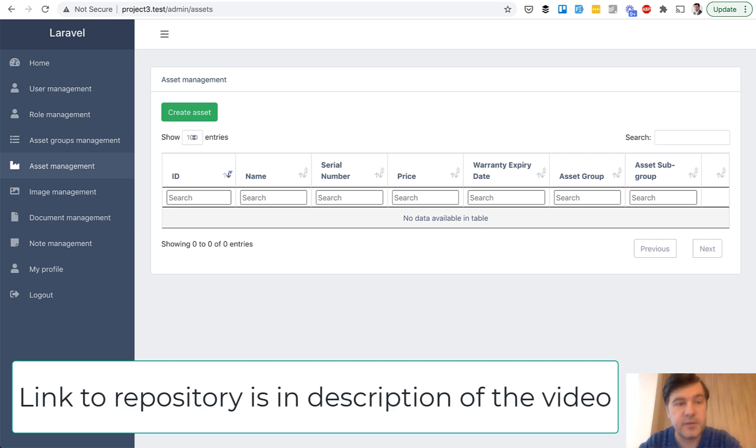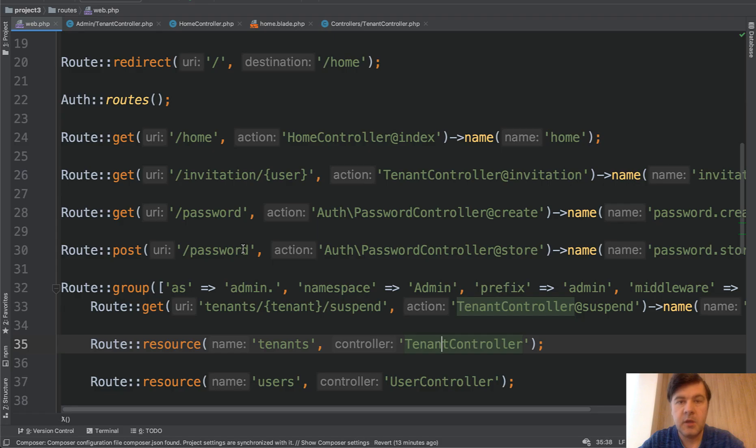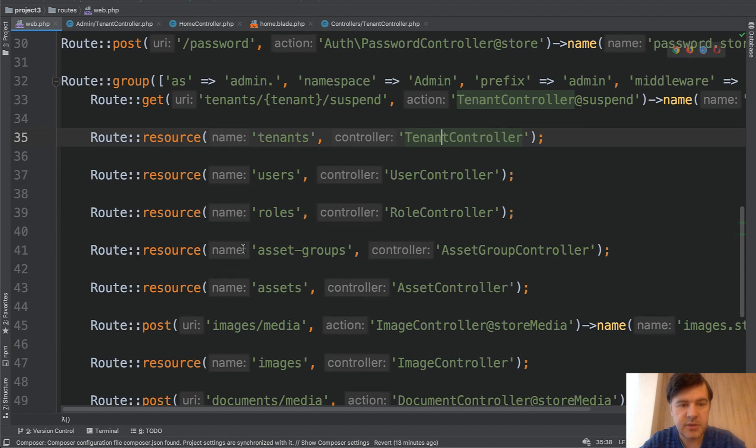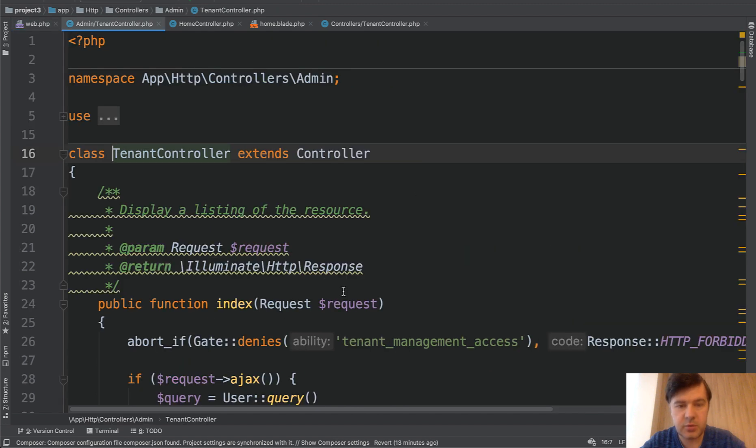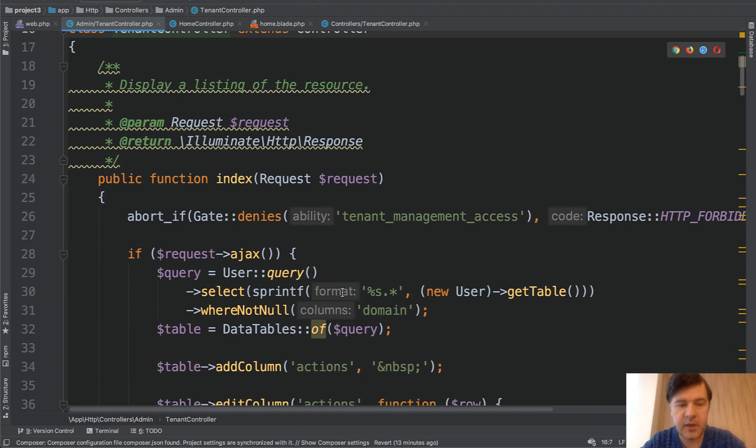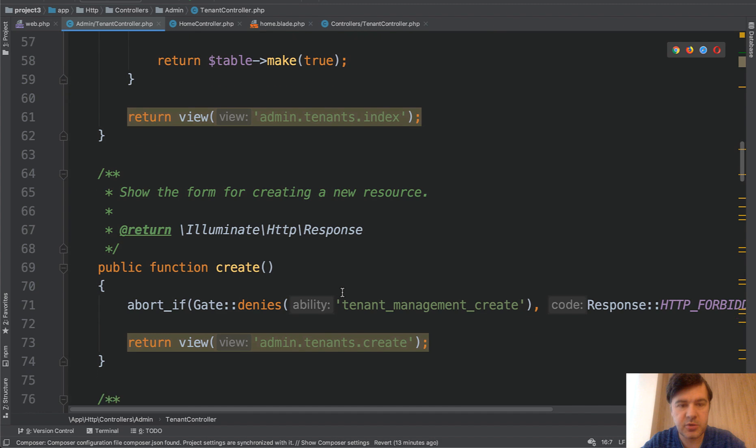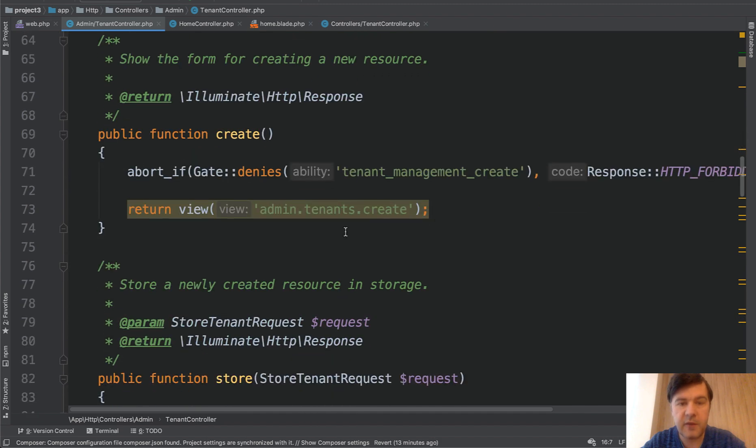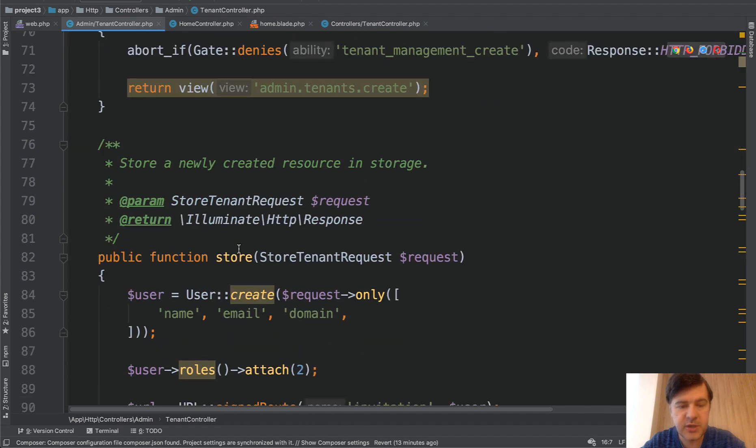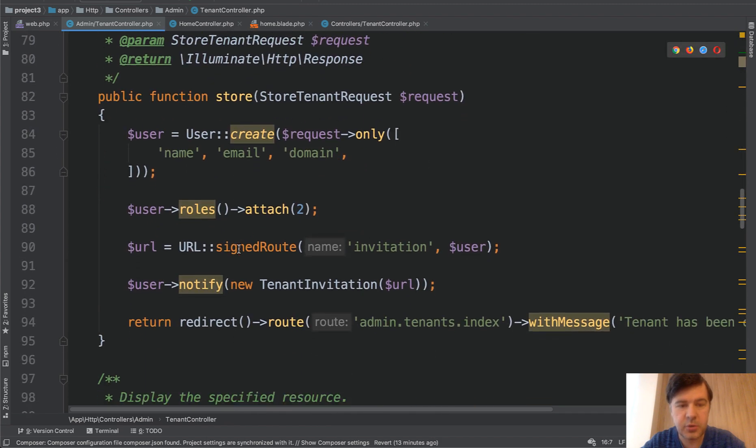Now the code is available on GitHub as usual. And let's take a look at more interesting parts of that code. First thing I wanted to show you is invitation of the tenant. So in the routes, in the route group of administrator, I see the tenants controller as route resource. And if I get into that tenants controller, there is a create form for new tenant and the store is the method that I wanted to show you.